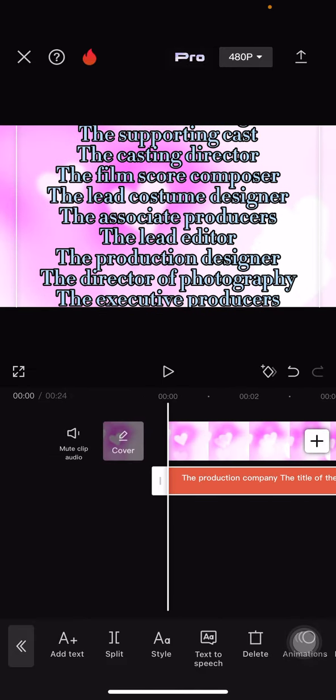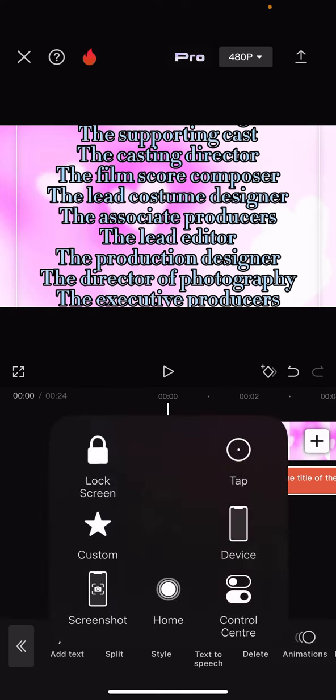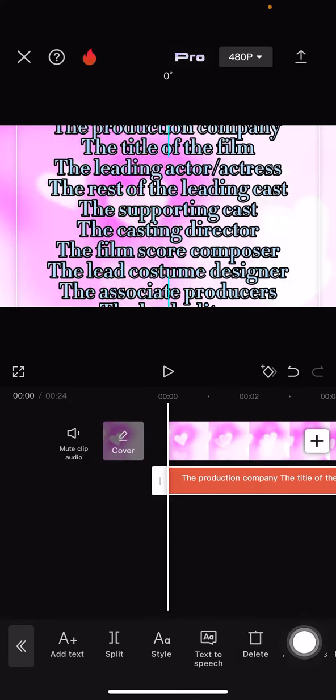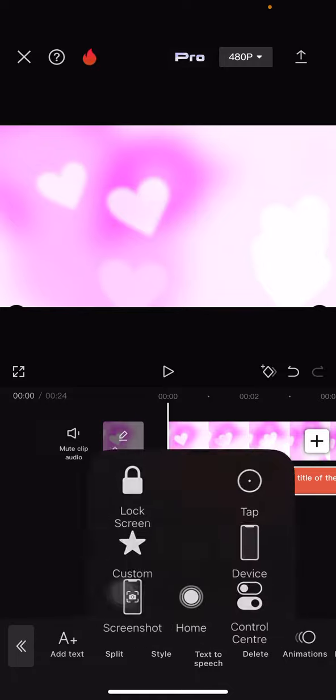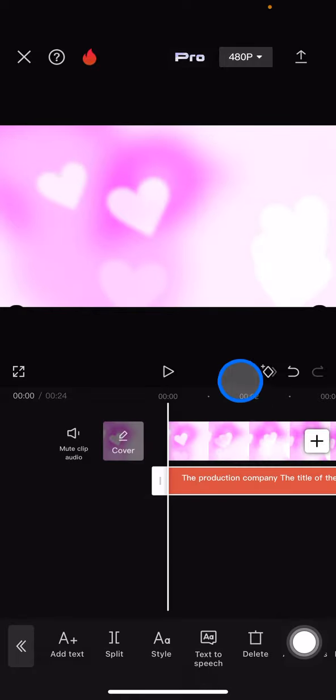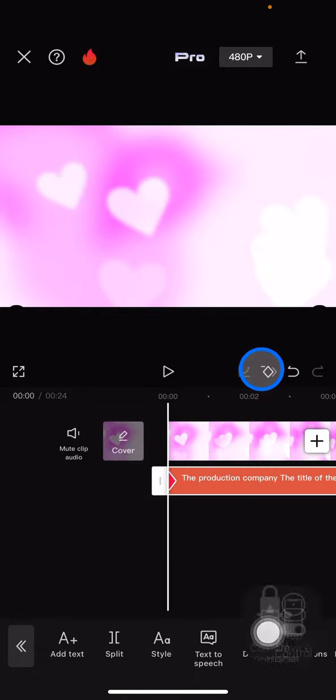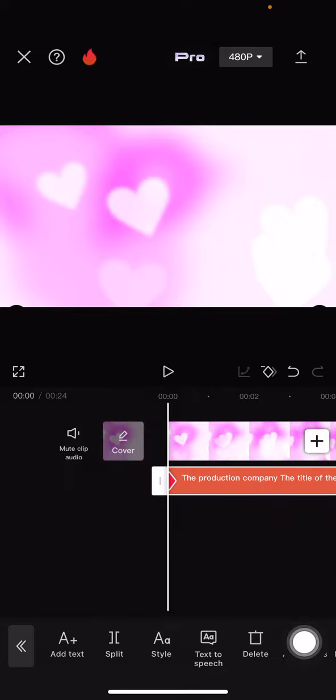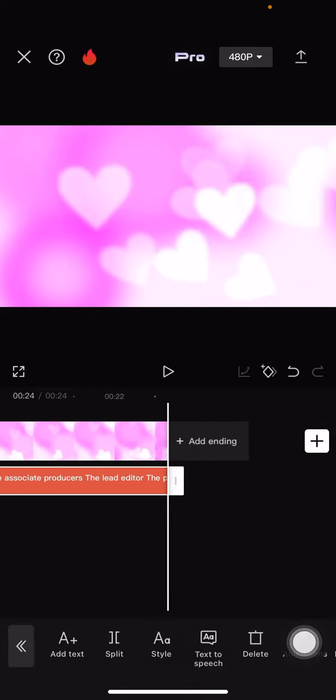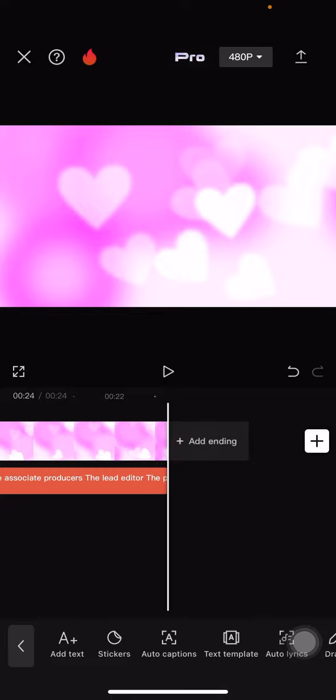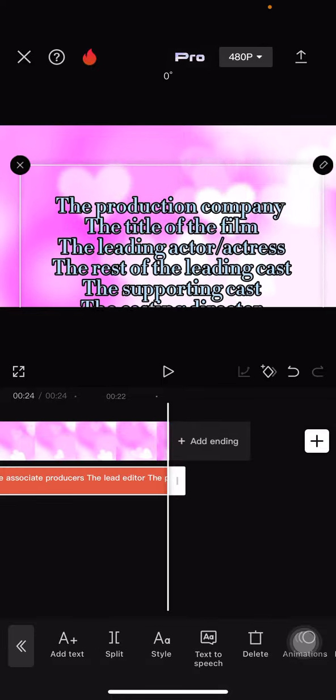Bring the straight line to the beginning of the clip, drag the text to the bottom part, and then click this plus button to add keyframe. Drag the straight line to the end of the clip and then drag the text to the upper side.